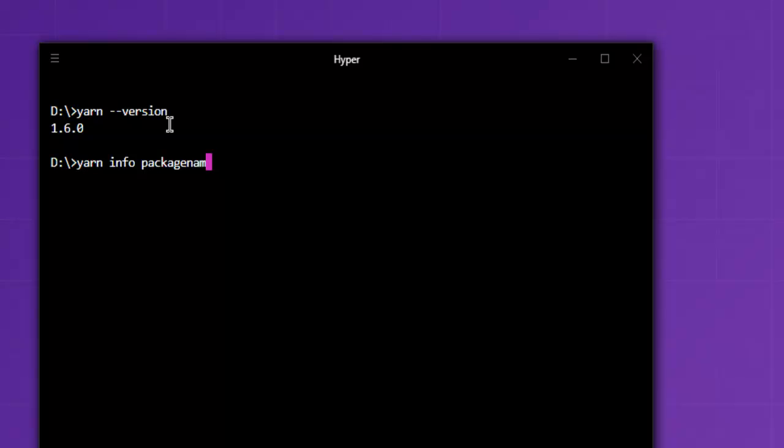Now if you want to find out the Yarn install path you can check that with yarn bin. Let's check that and it will show you where the modules are installed.